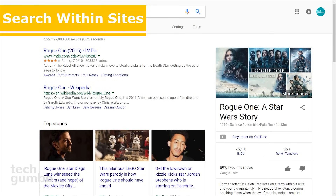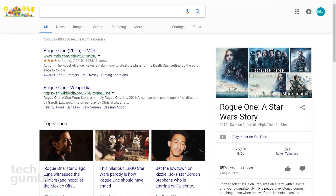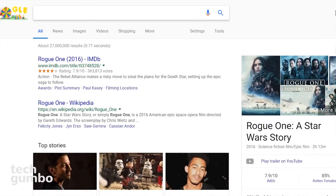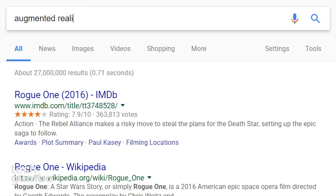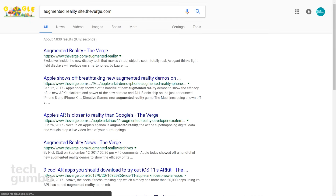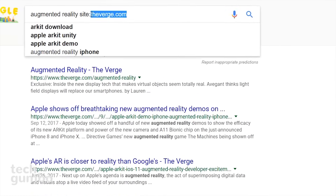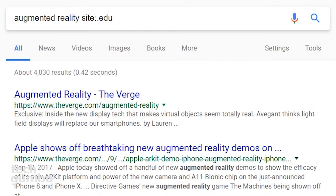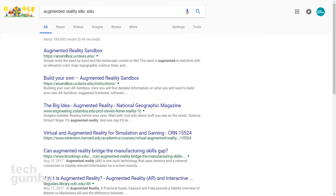Doing a search within a specific website is one of the more useful search tricks. Let's say I want to find out what The Verge has written about augmented reality. In the search bar, I would type 'augmented reality', followed by 'site:', then 'theverge.com'. The search results will only include pages from that site regarding the search term. If you wanted a broader search but narrowed down to just educational sites, at the end just put '.edu'. Now the results about augmented reality are just from educational websites.